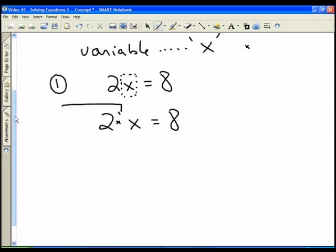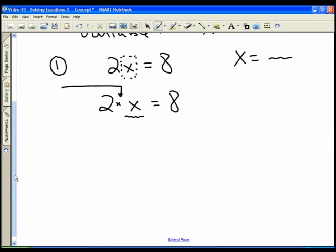We look between the number and the variable and we see a multiplication sign. We always want to do the opposite operation, so if the sign says multiply, in order to get rid of the 2 — because we need x all by itself — we divide by 2. If I divide the left-hand side by 2, I must divide the right-hand side by 2 as well.